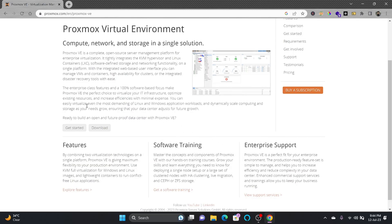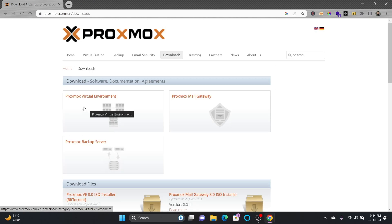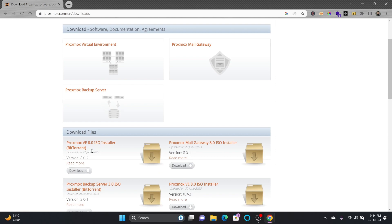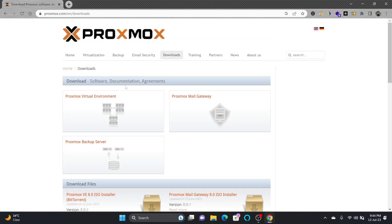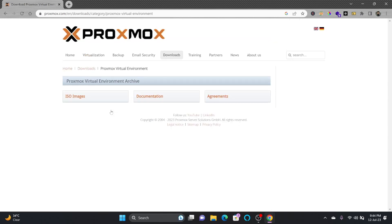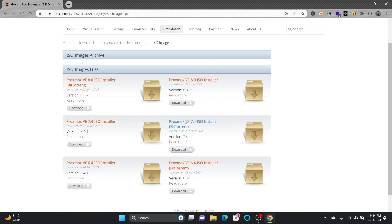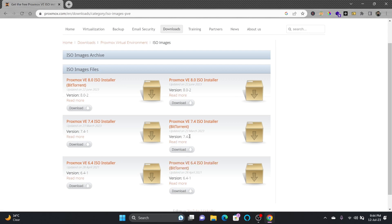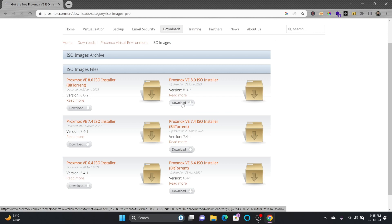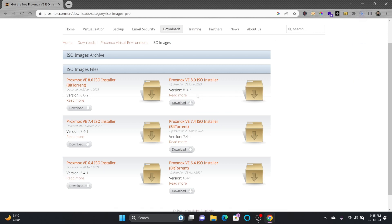Our first step is to start downloading it. Proxmox virtual environment, Proxmox mail gateway, Proxmox backup server, and here Proxmox VE 8.0 installer. I can click here to Proxmox virtualization environment ISO images. Step-by-step installation guide I have provided for 6.4 and 7.4, but let us delve into the Proxmox VE 8.0 and download.